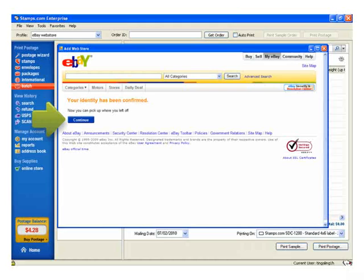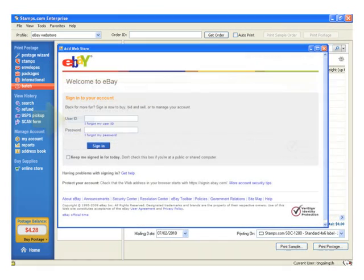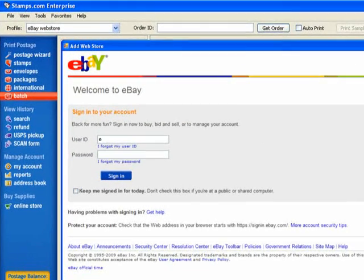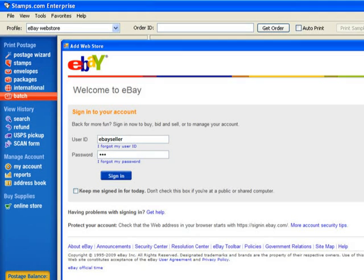eBay will ask you again to sign in. Type in your user ID and password.